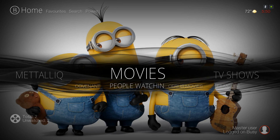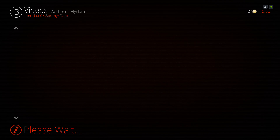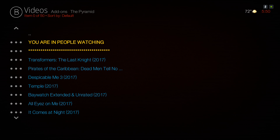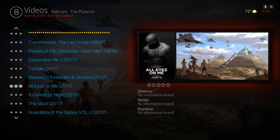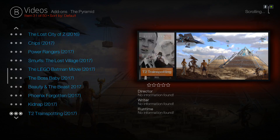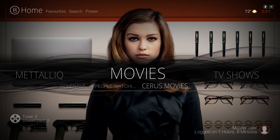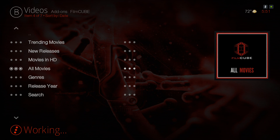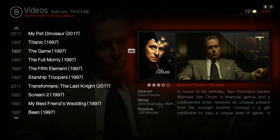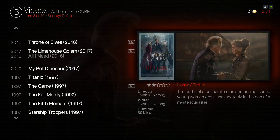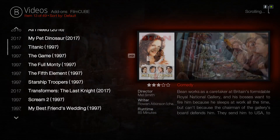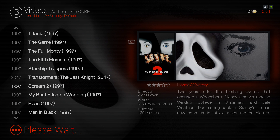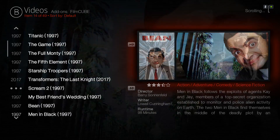In the submenu you have Covenant and People Watching. Let's go into People Watching — you have some 2017 movies in here. You also have Serious Movies and Filmcube. Let's go into Filmcube, go to All Movies — as you can see I've been playing some just to test them out. You have a ton of movies here — 49 movies on this screen.